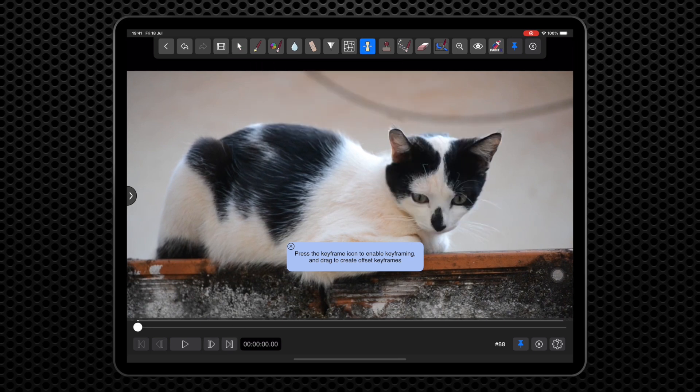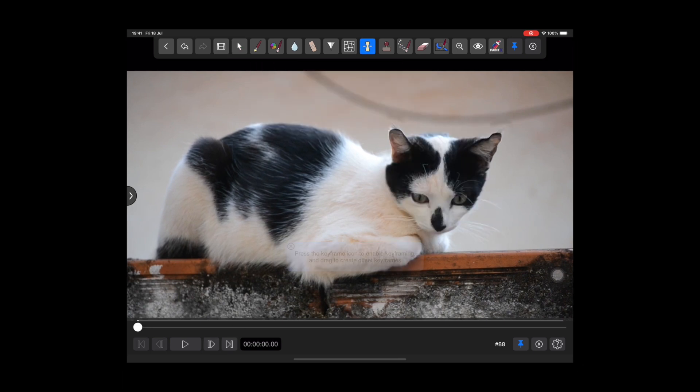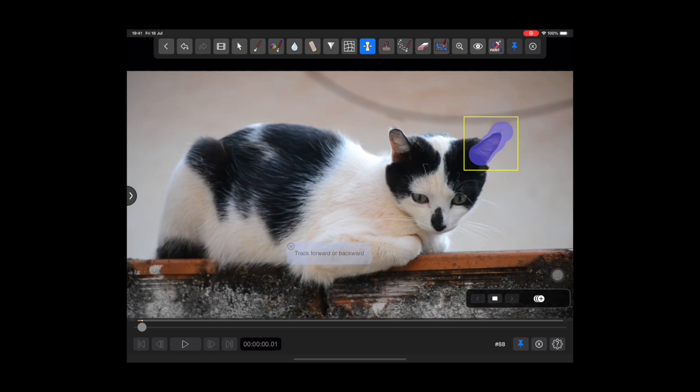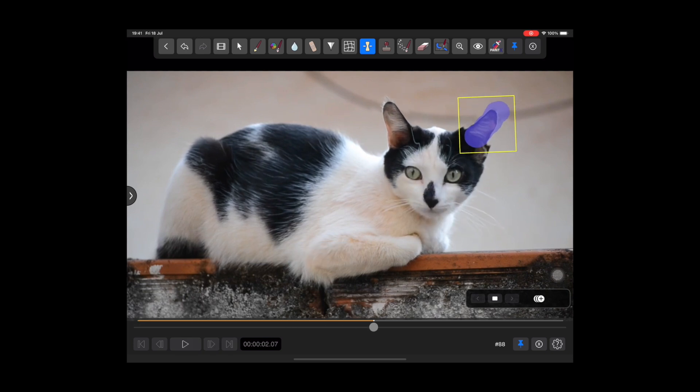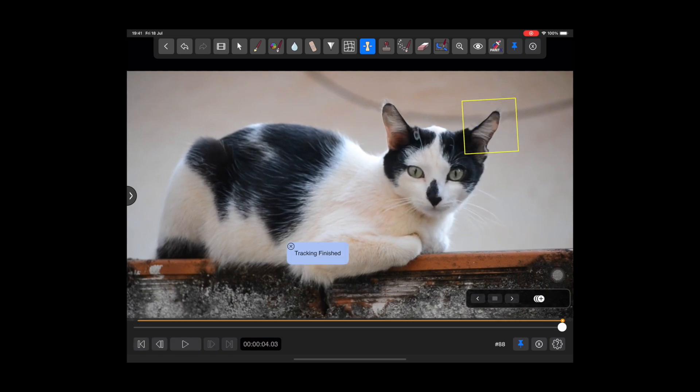Again, draw a stroke down the center of the right ear, then track forward as before.